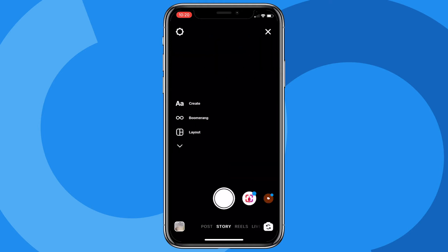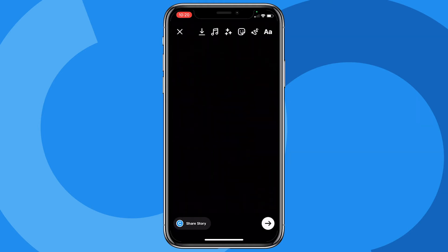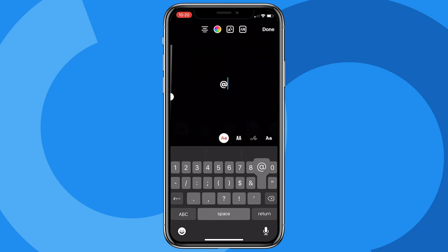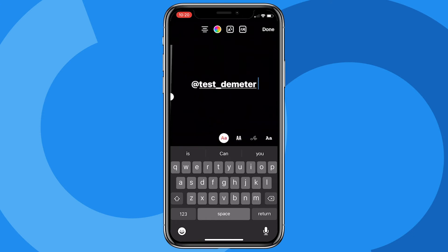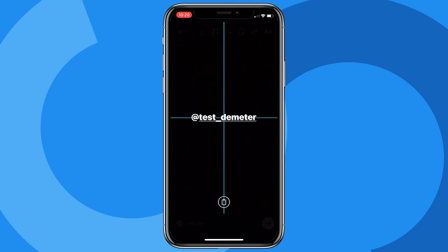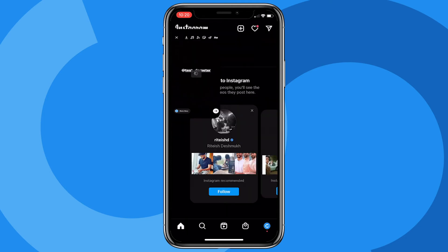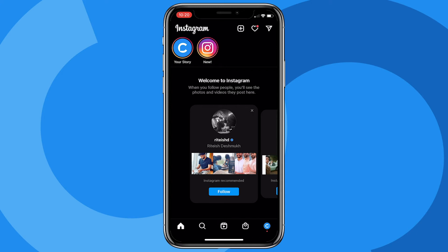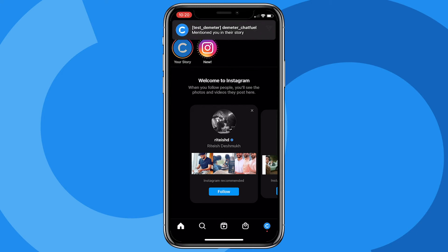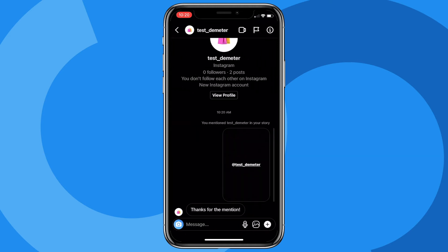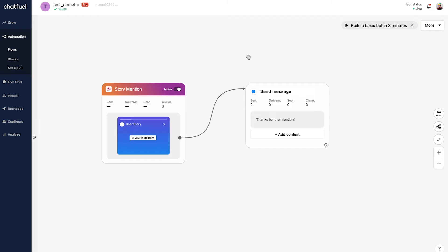I'll click add story, take a photo, and mention the account — which is @testemeter — then center it so it looks nice and click share story. There we go. As a fan or follower of this Instagram account, I've promoted the brand to my followers by sharing it on my story, and now I get that response as the user. Super simple.